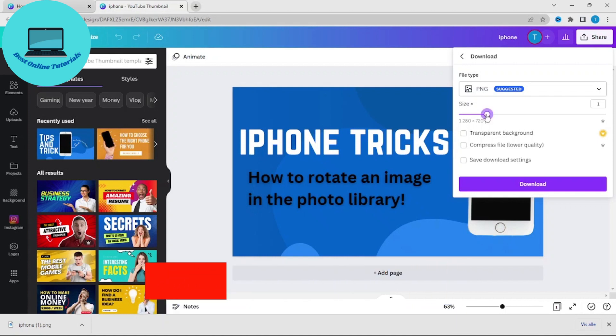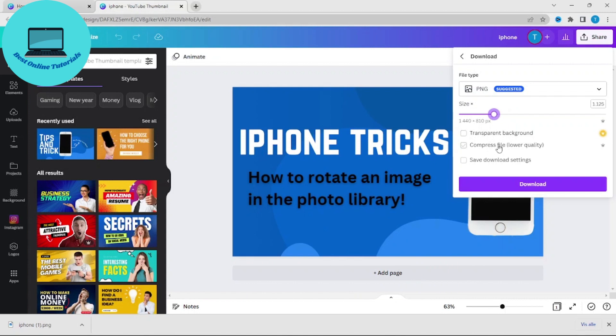You could change the resolution of the file, put on a transparent background, and you can compress the file.